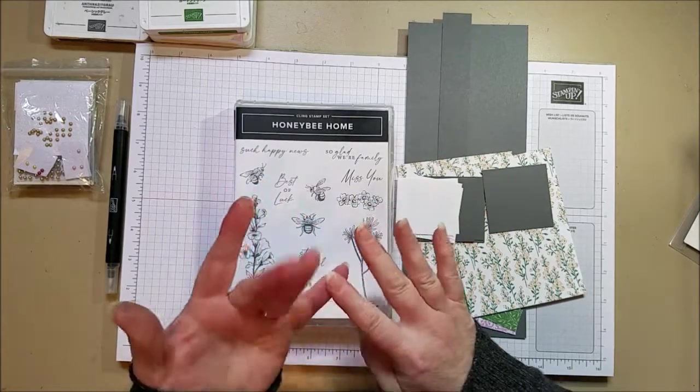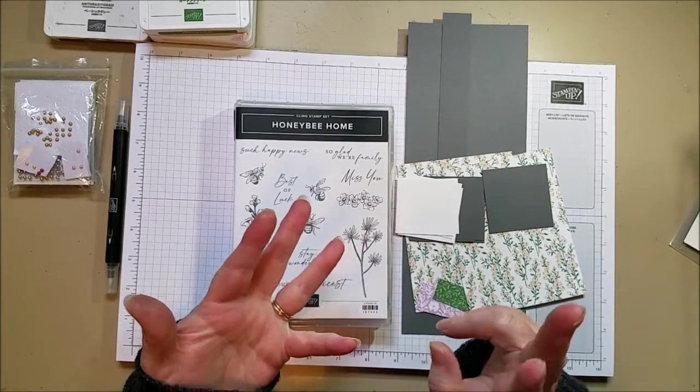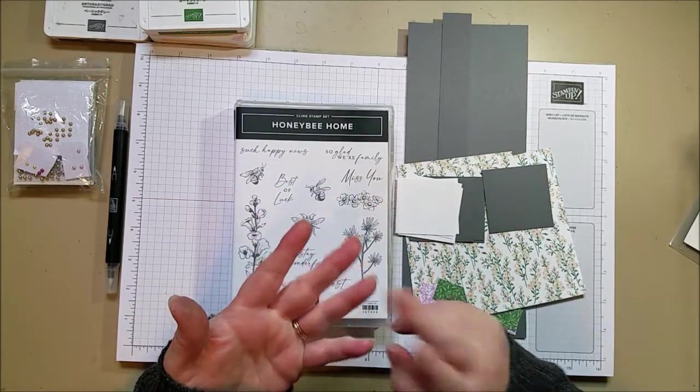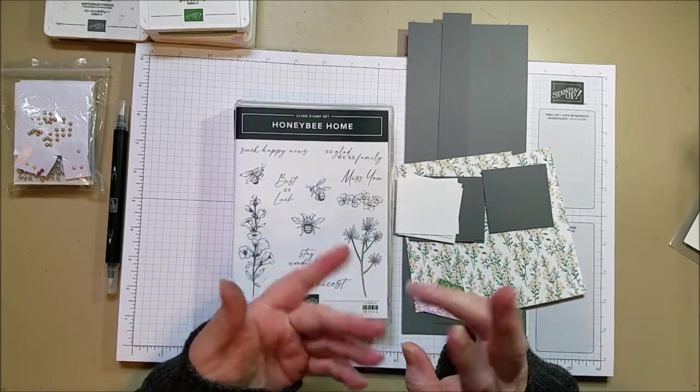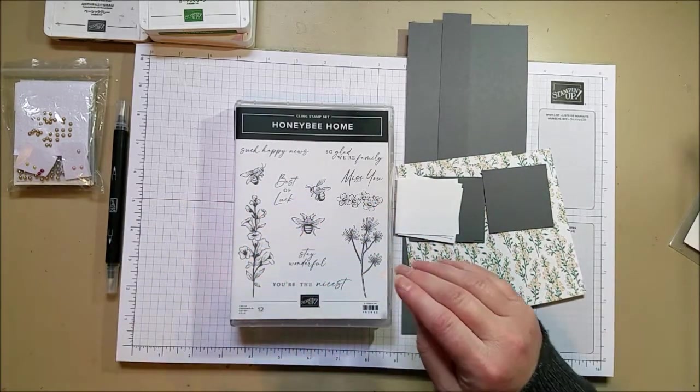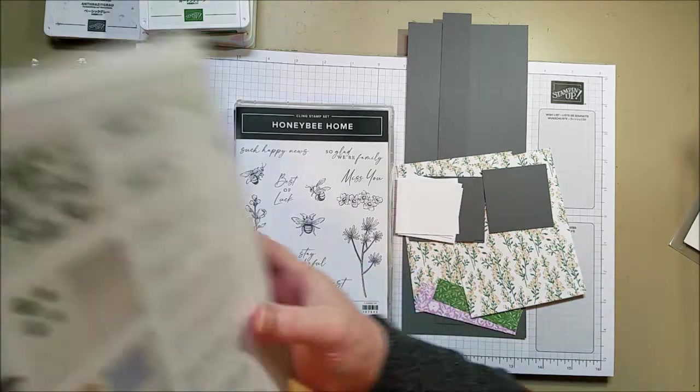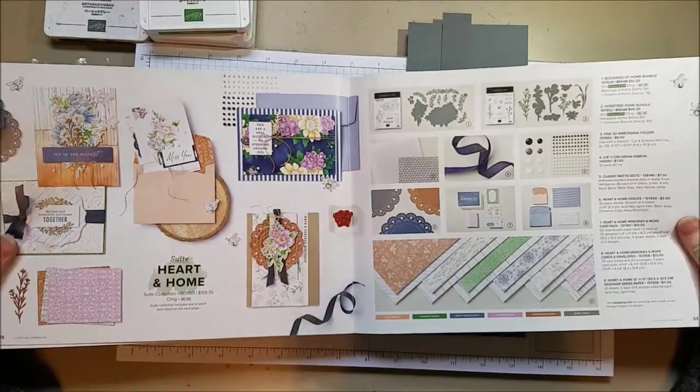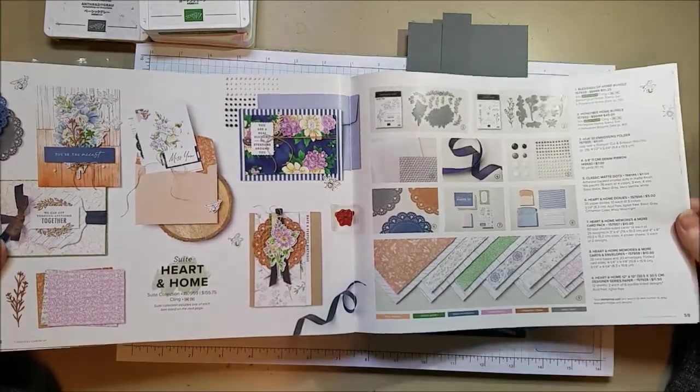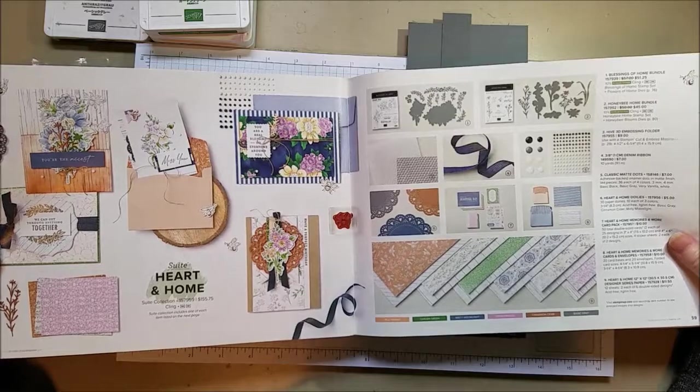It has two stamp sets, two dies, paper, doilies, embellishments, really fun gingham ribbon. There's a folder, everything. So it's a huge thing and it's in the mini catalog. This is going through June.